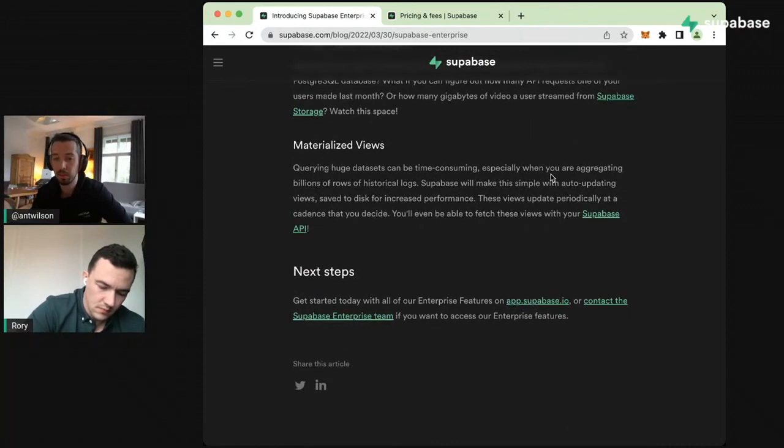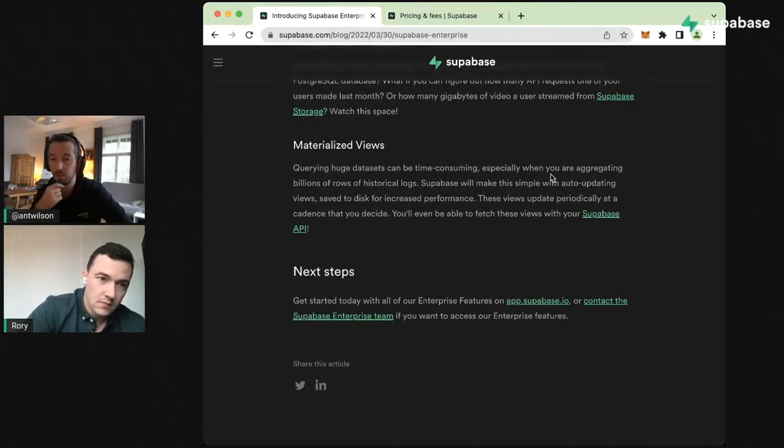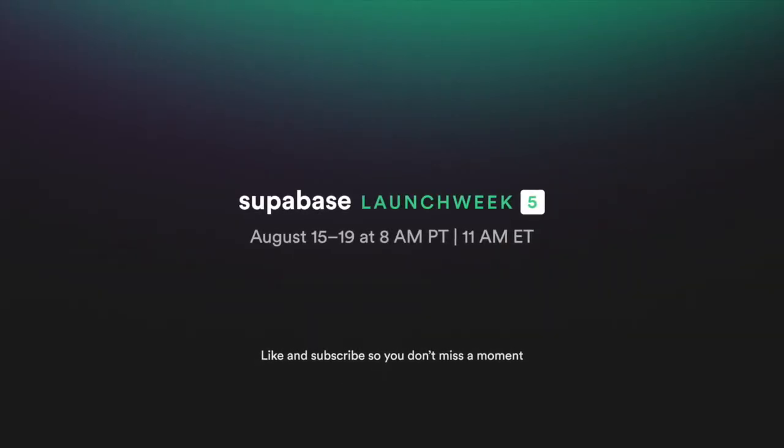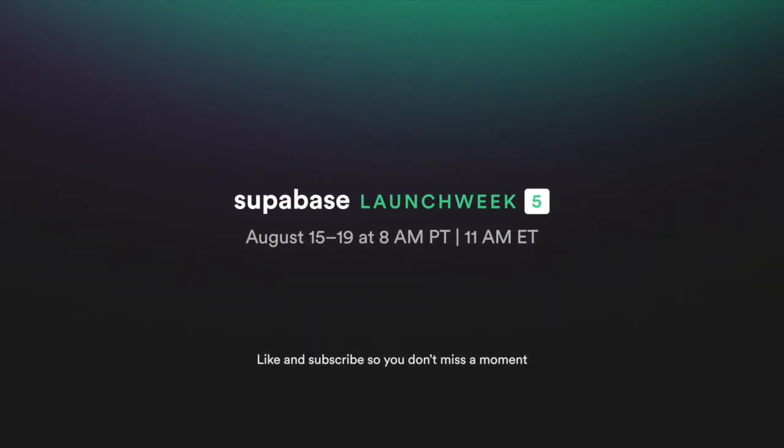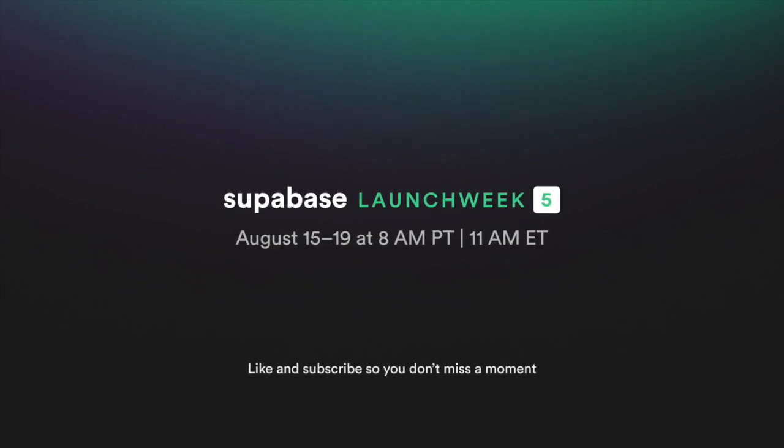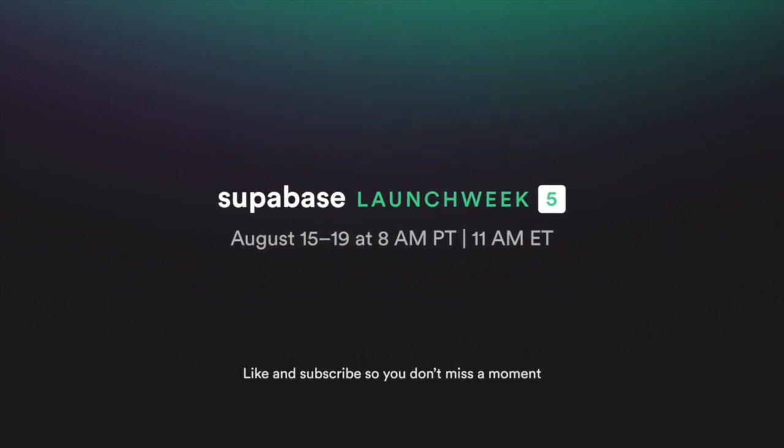If you have any questions about anything you've seen today, you can tweet us @supabase or contact the enterprise team. You can also email support@supabase.com. Launch Week 5 starts on 15th of August. Make sure to like and subscribe so you don't miss a moment.